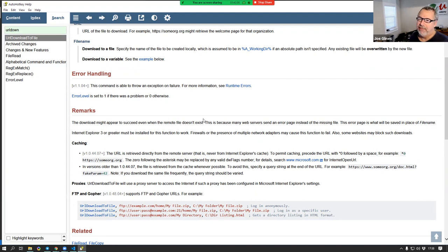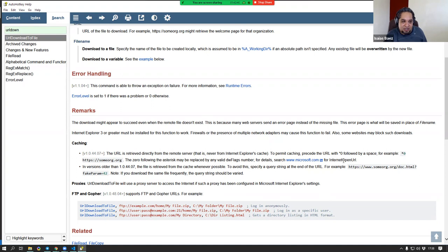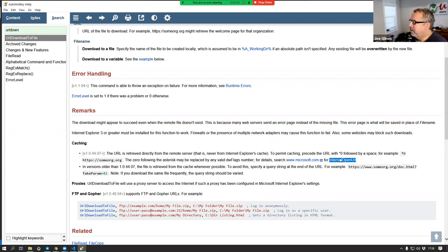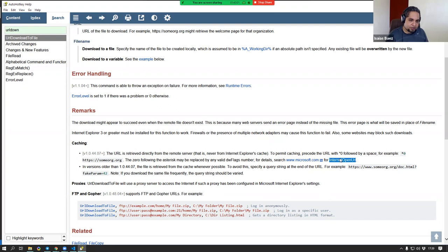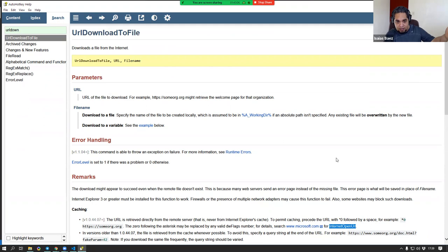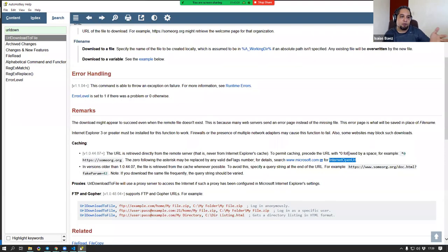The reason for this is that URL Download to File uses a function called InternetOpenURL, and that function relies on Internet Explorer internally. You can actually verify this on Microsoft's documentation. At the time AutoHotkey was created, that was totally acceptable, but now we have different tools to access the internet.